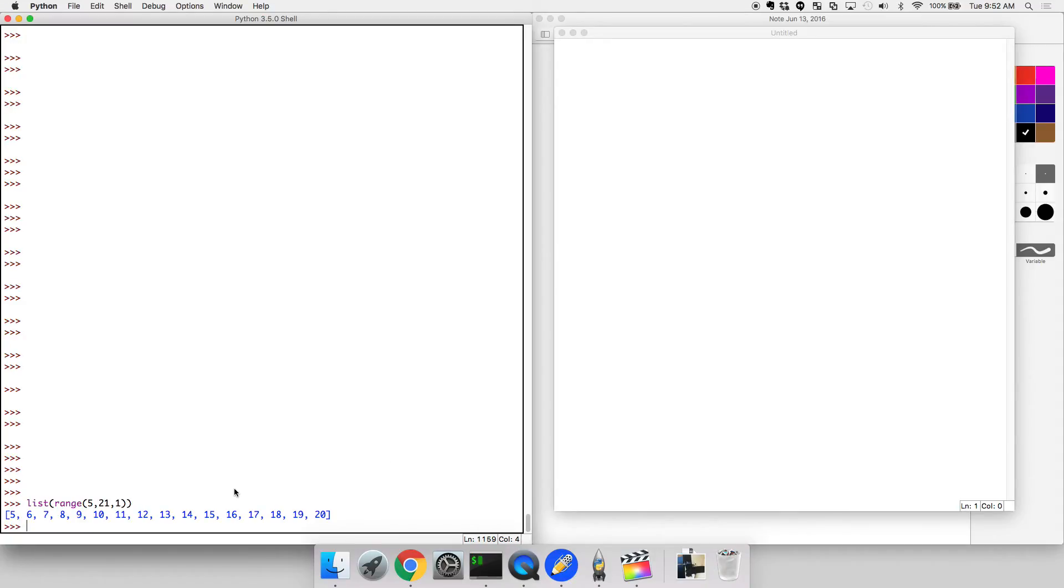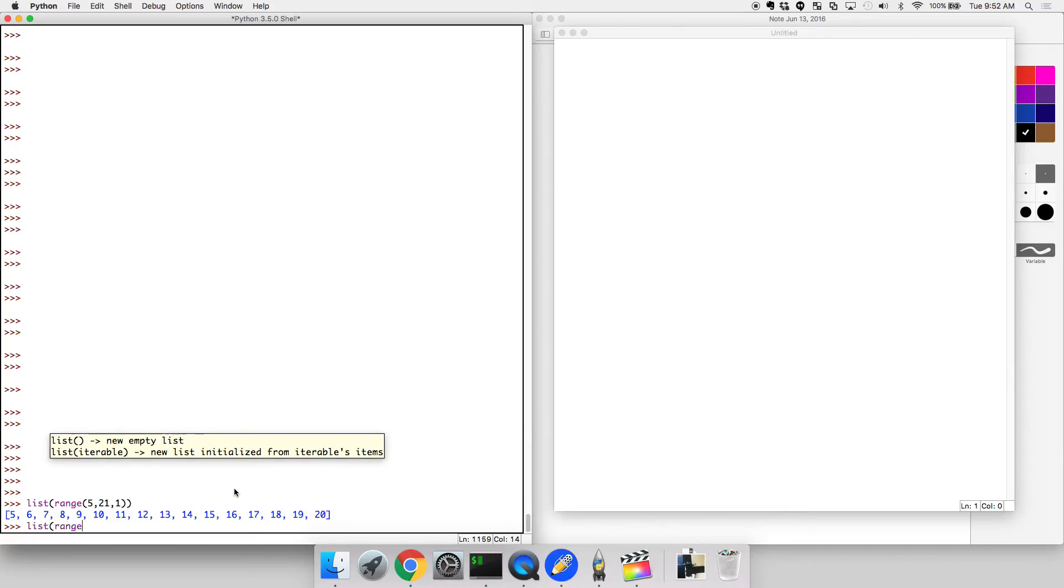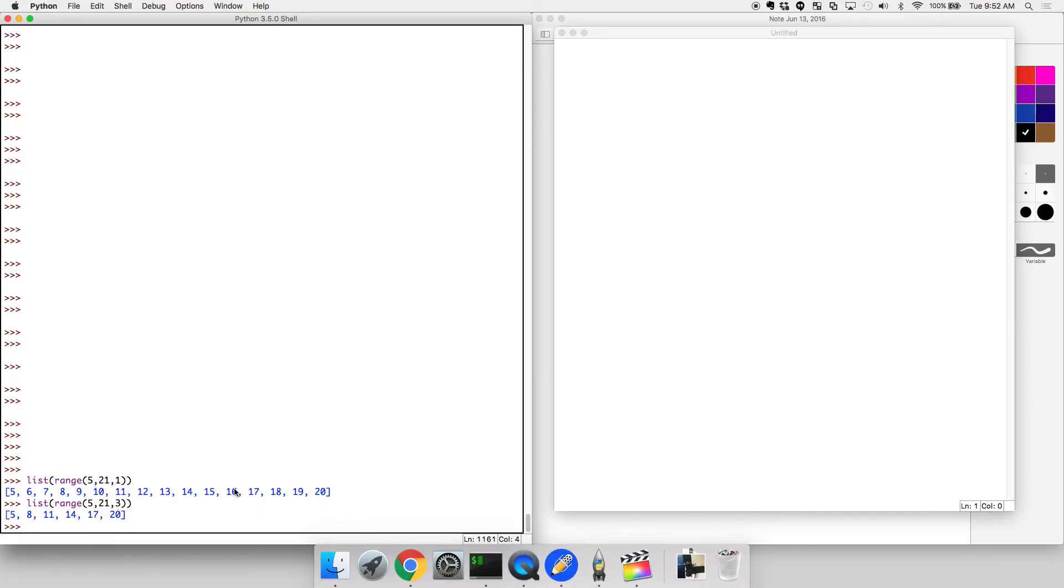5 up through but not including 21. We could do a list range, let's do 5 to 21 in step sizes of 3. What would that look like? Okay, 5, 8, 11. So this is really useful. You will be using this a lot.